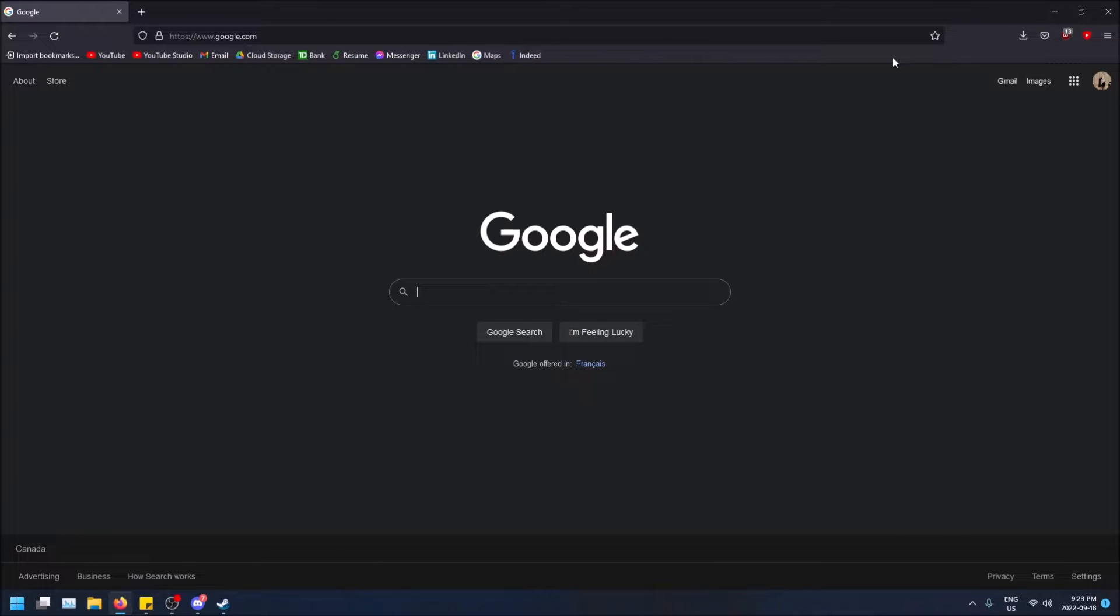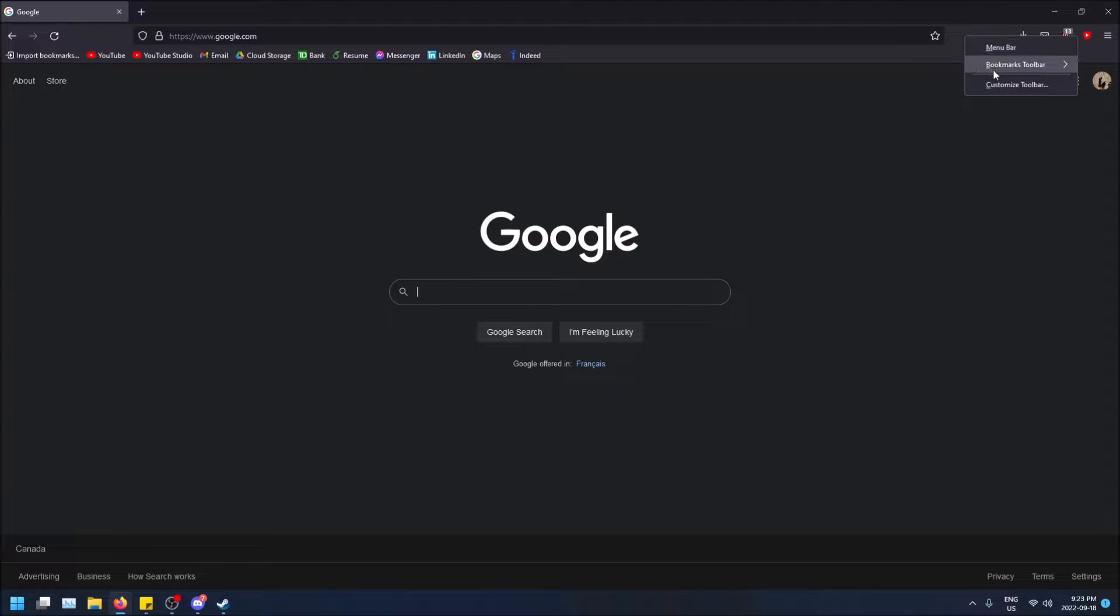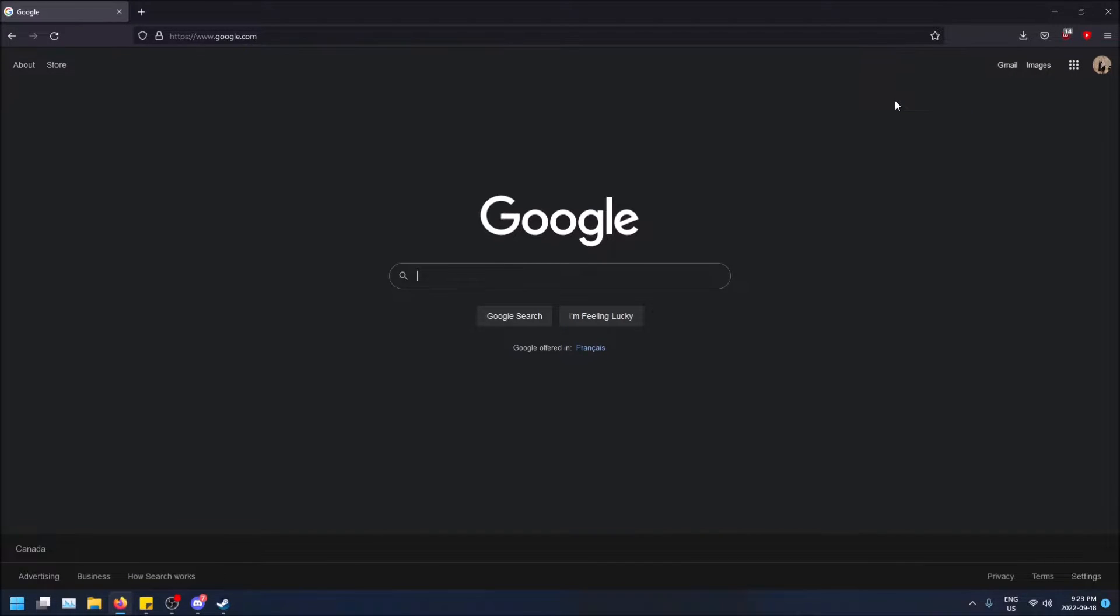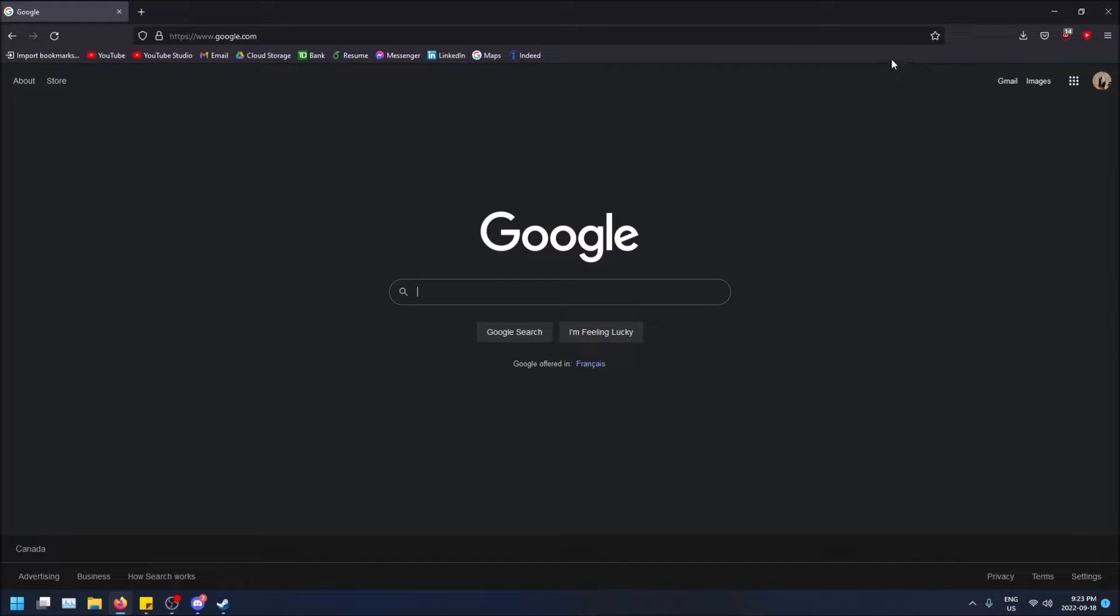You can have this bookmarks bar enabled or disabled. So you can just do that by right clicking and then you can go over bookmarks toolbar and you just select always show. If it's on never show, it'll probably look like that. So just select it on always show. You'll be able to see it.